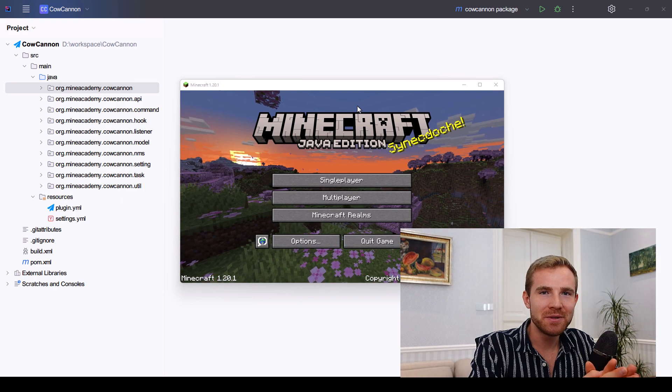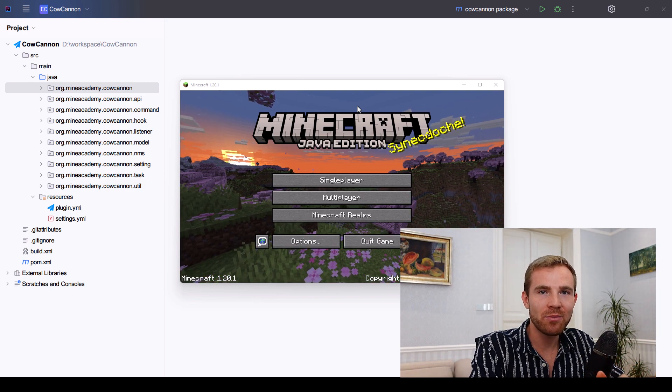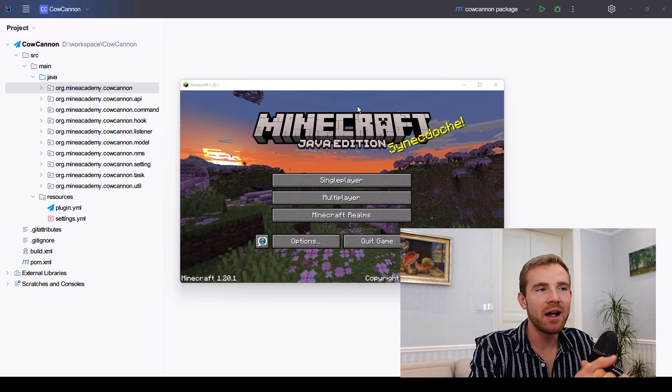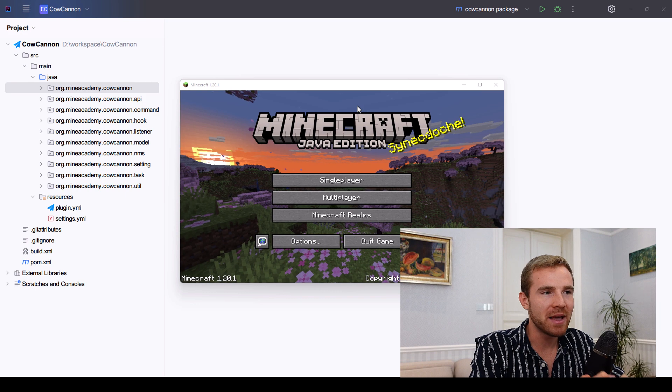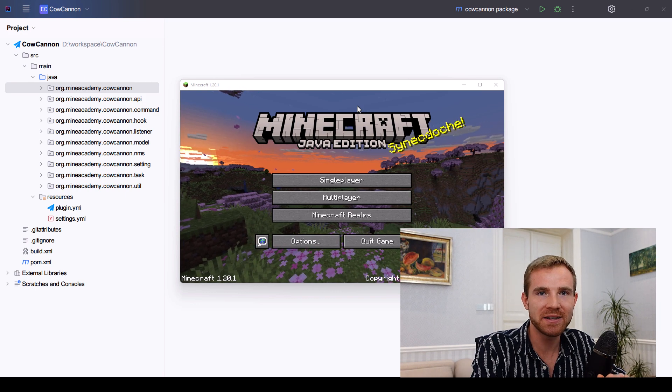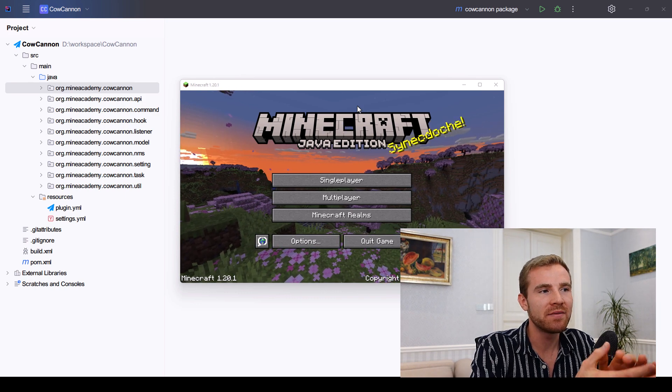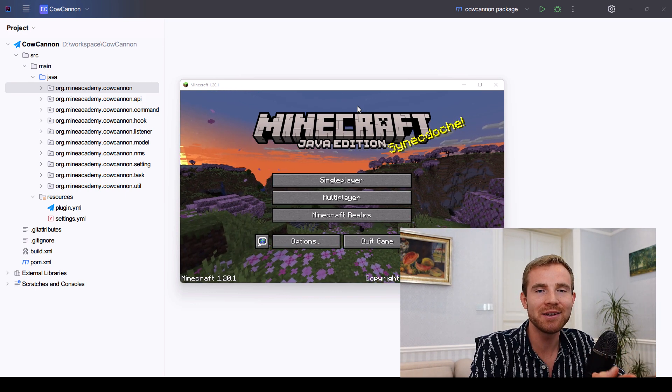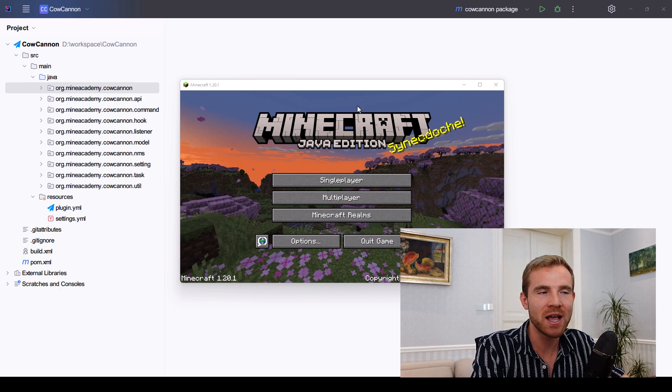Hello everybody and welcome to the Fly plugin tutorial series. Today I'll be teaching you how to make a custom Minecraft plugin for Bukkit, Spigot, and Paper that lets you fly, including in survival mode.